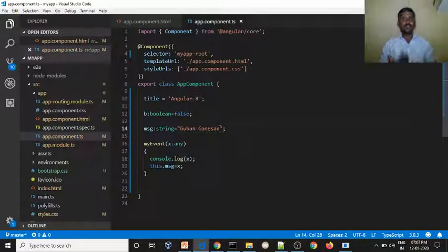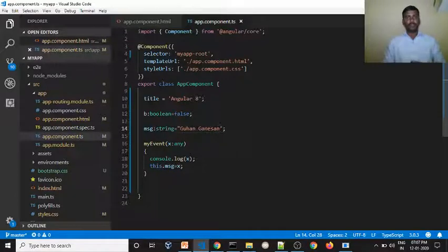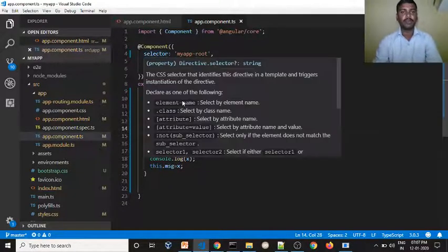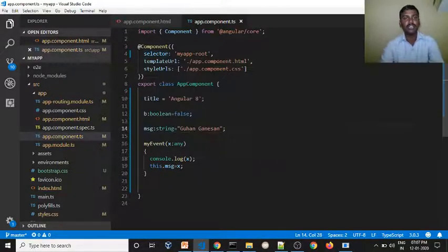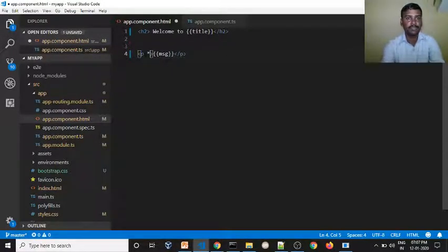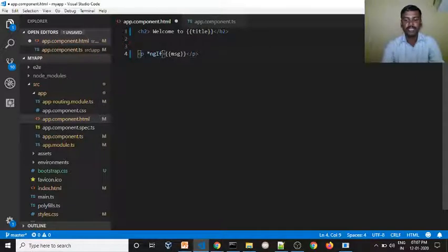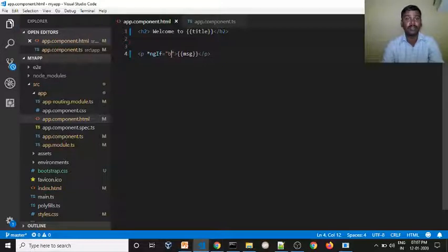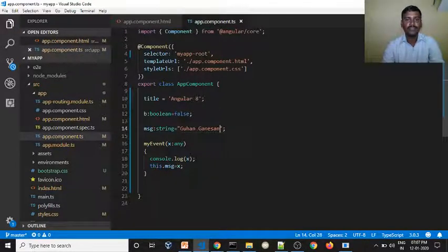Based on the boolean value, true and false, we are going to display using a paragraph. We use the star symbol — ngIf — which is equal to b. We assign b the value of boolean false.